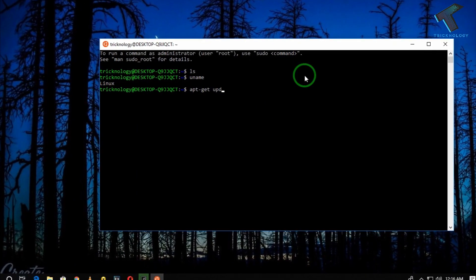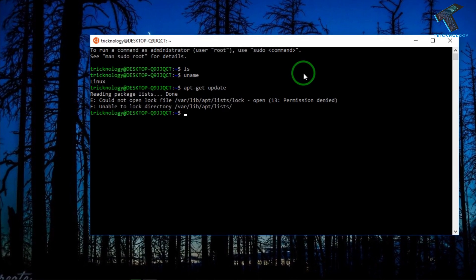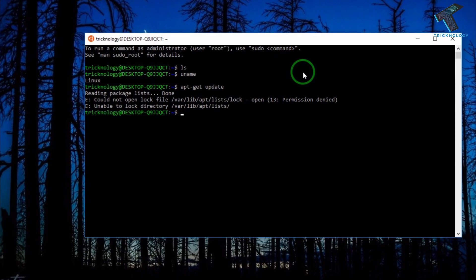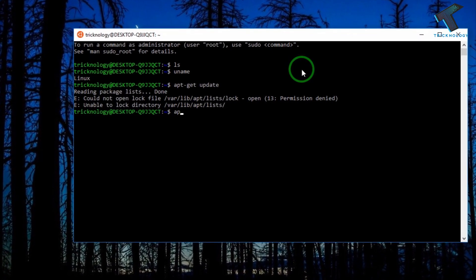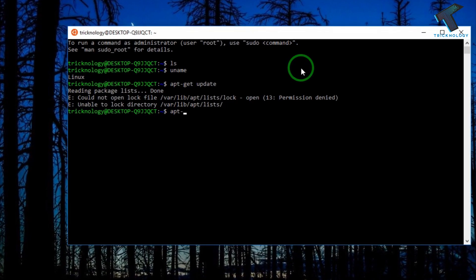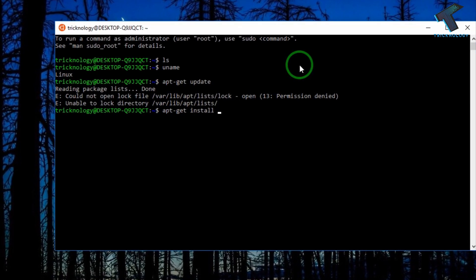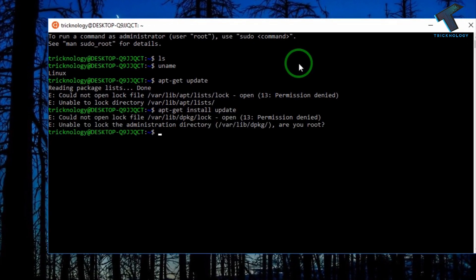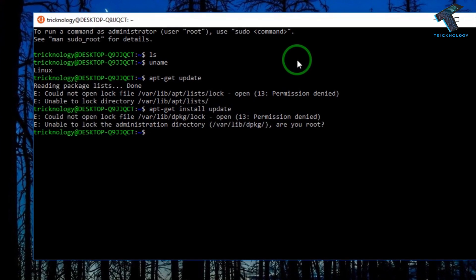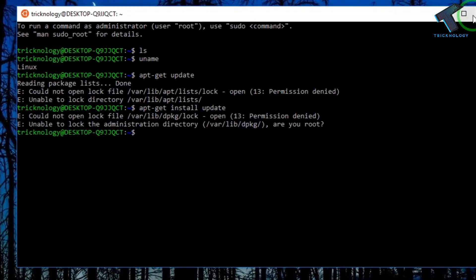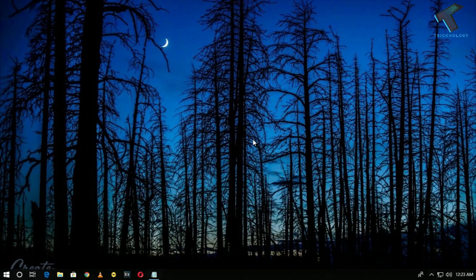Welcome back to the channel. Today in this video I'm going to show you how to run Ubuntu Linux commands on your Windows 10 computer without installing Ubuntu on your computer. Just follow along, and don't forget to subscribe.